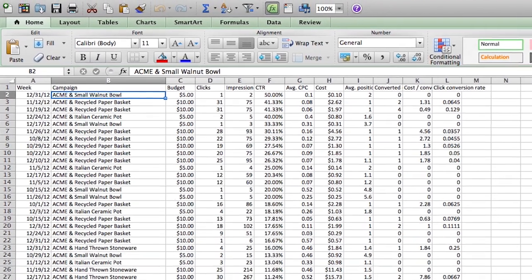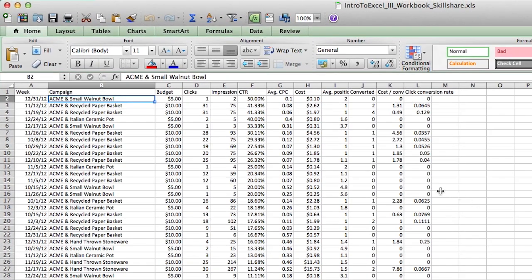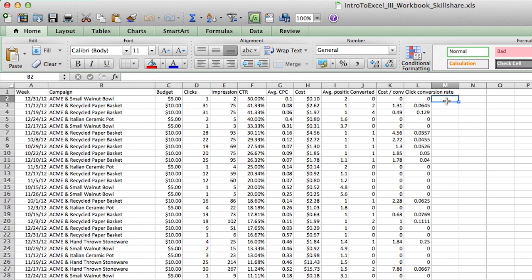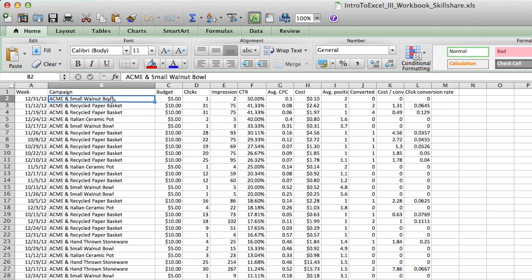We're going to use a formula that you'll probably come to use a lot when you're doing this kind of stuff, and it's called the mid formula. It's similar to left, which we talked about in class one, but it's a little more advanced and I'll show you how to do it right now. So our goal again is to get just the product name and not the word Acme, the company name.